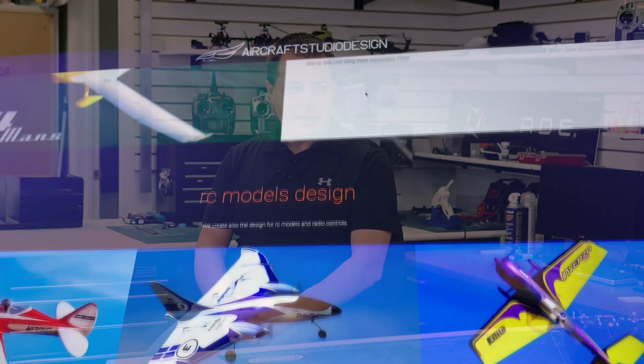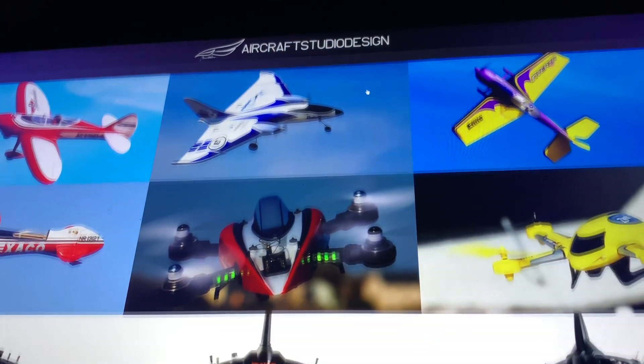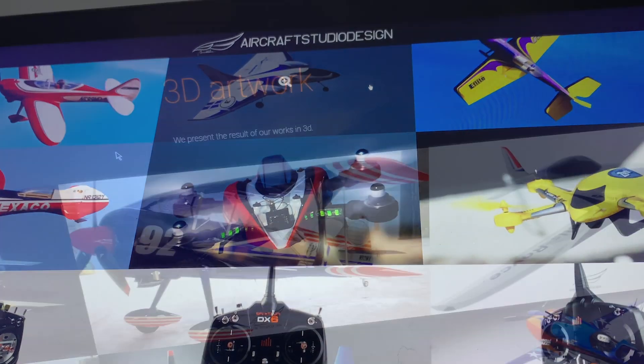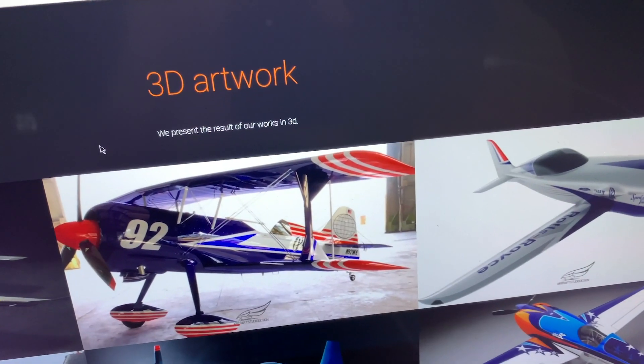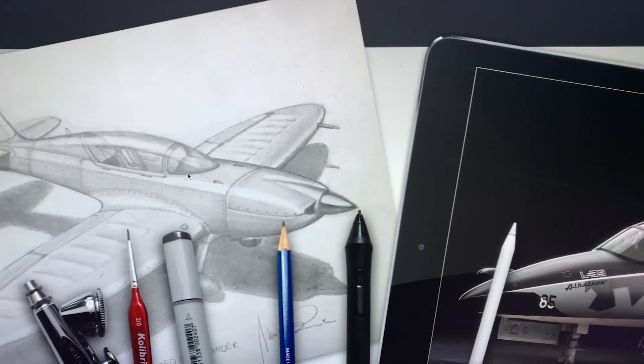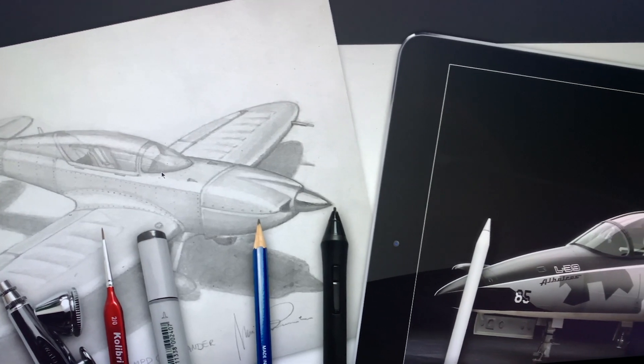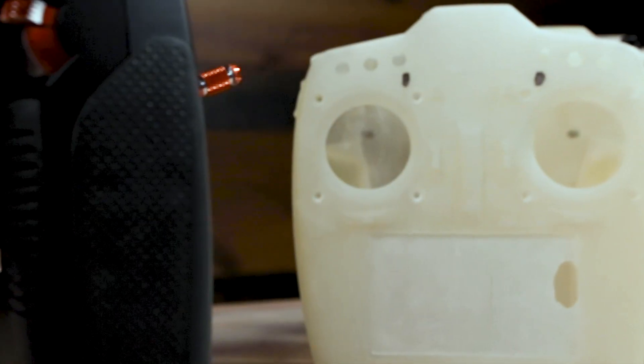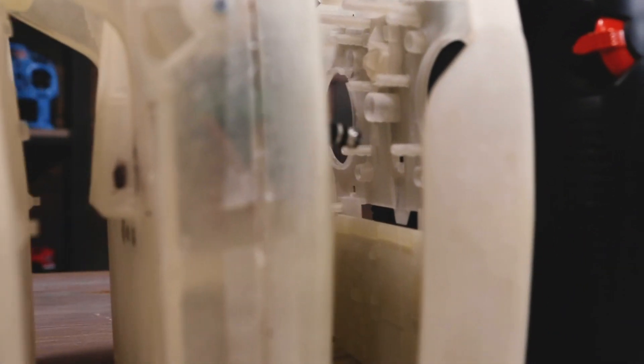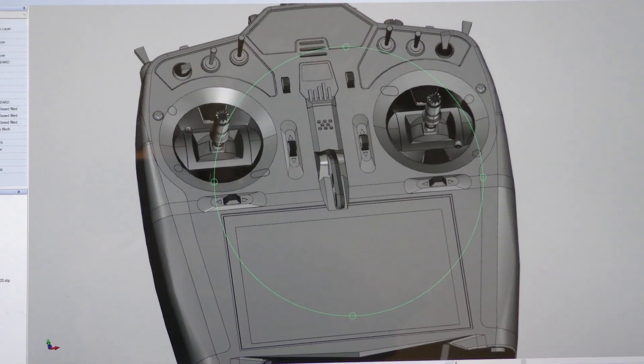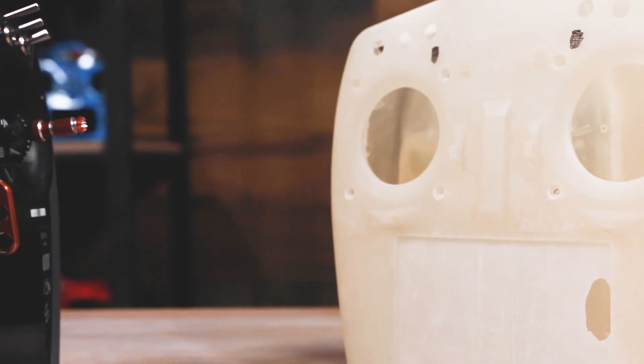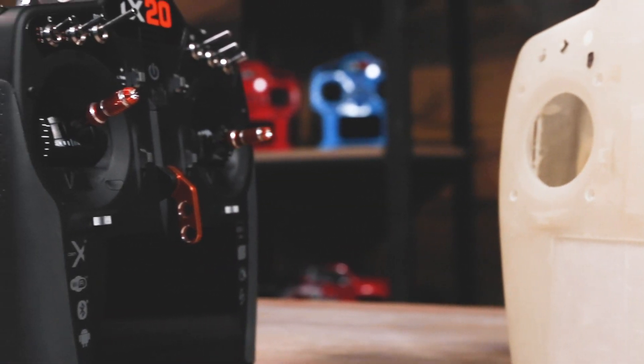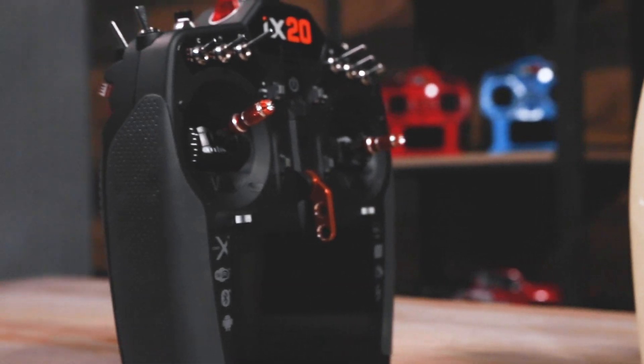We partnered with Aircraft Studio Design in Italy for a very slick look. Mirko and Pietro at Aircraft Studio Design, they were highly involved. They actually did the concepts of the body of the transmitter and then turned that into the CAD that we then took to our partners over in China and tooled up and everything.